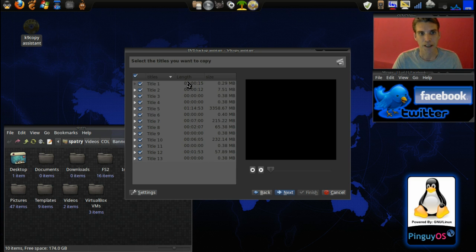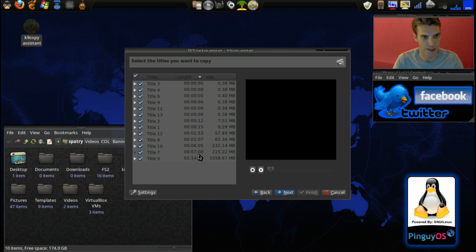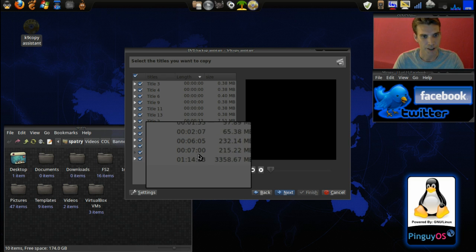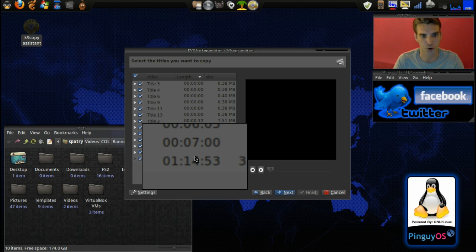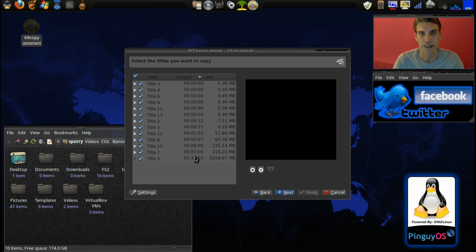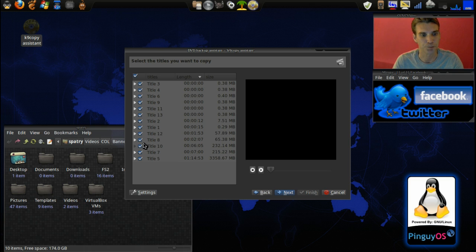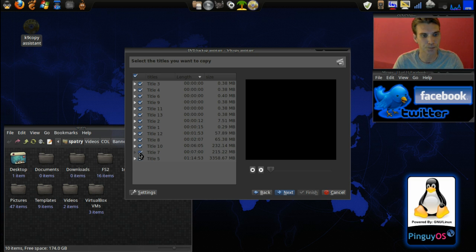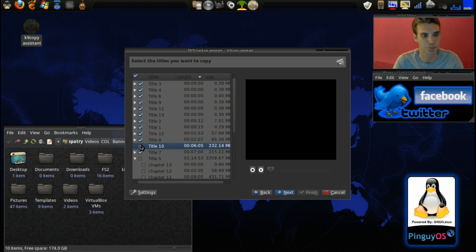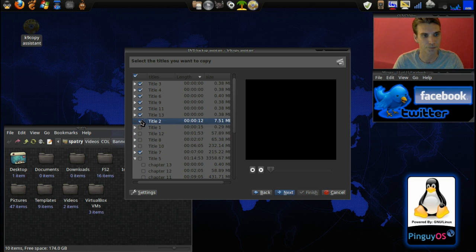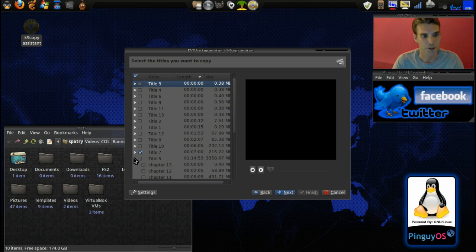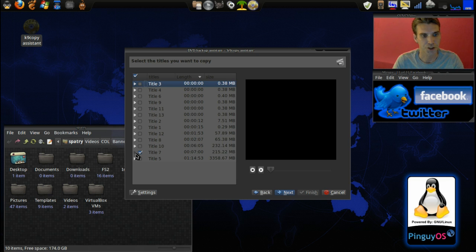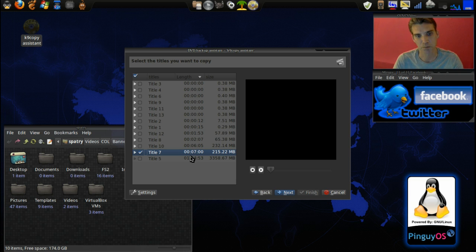Now if you press length here you're going to notice that it's going to organize all of these titles by time, and the longest time is your actual movie. Now for demonstration purposes only I am going to just capture the preview. The preview is seven minutes I believe, so I'm going to select title seven. As you can see here there is only one item in title seven, it's a seven minute movie.